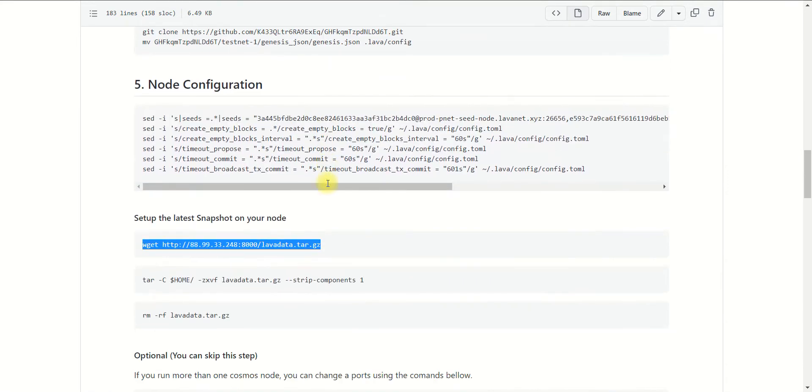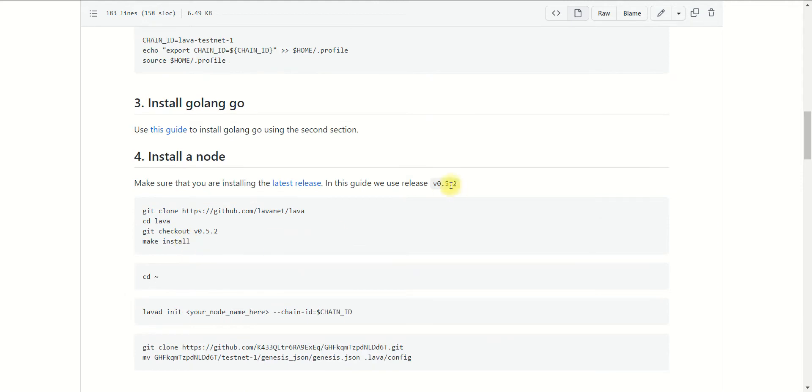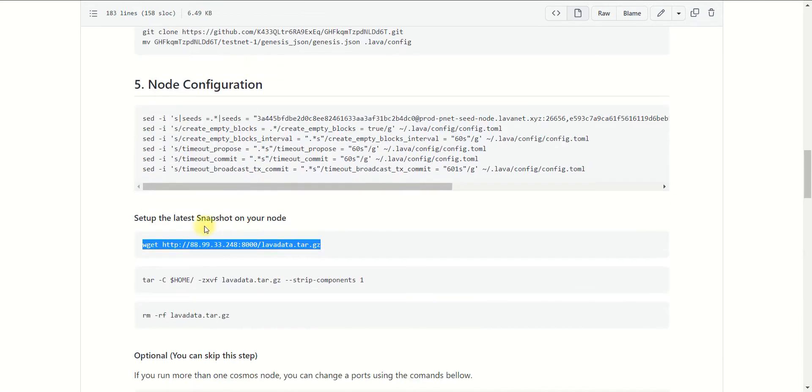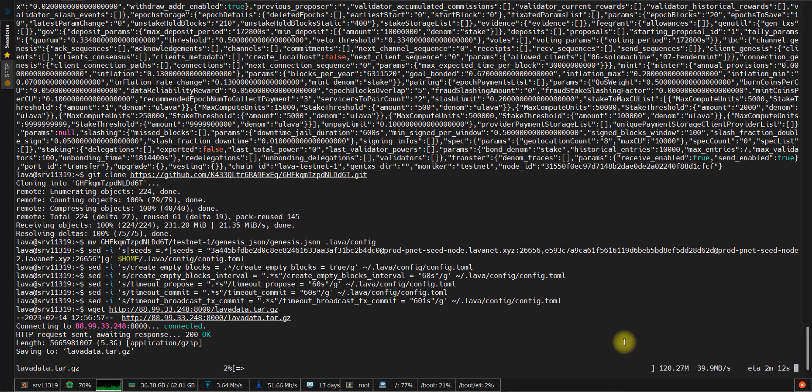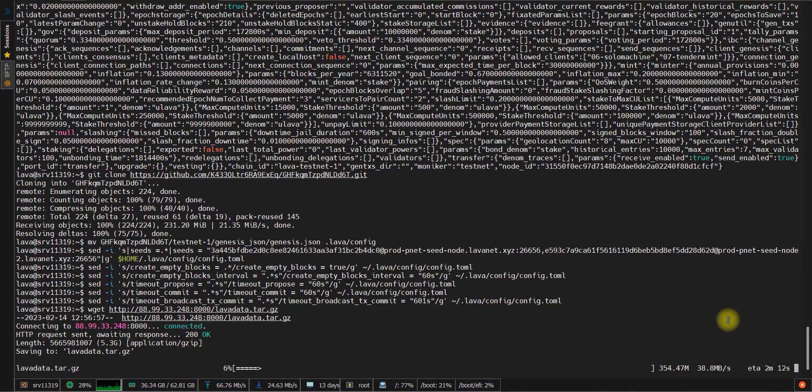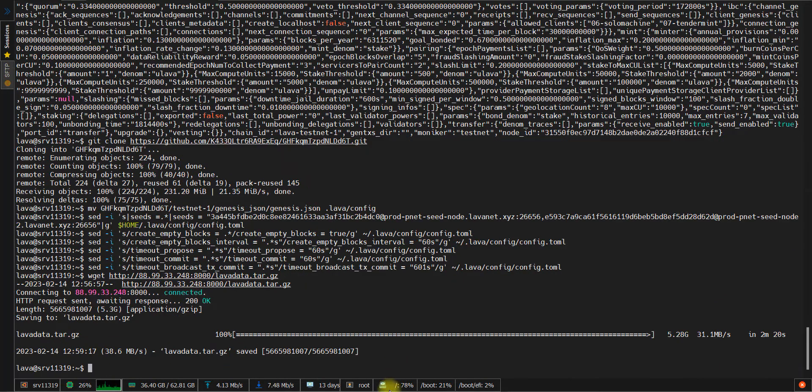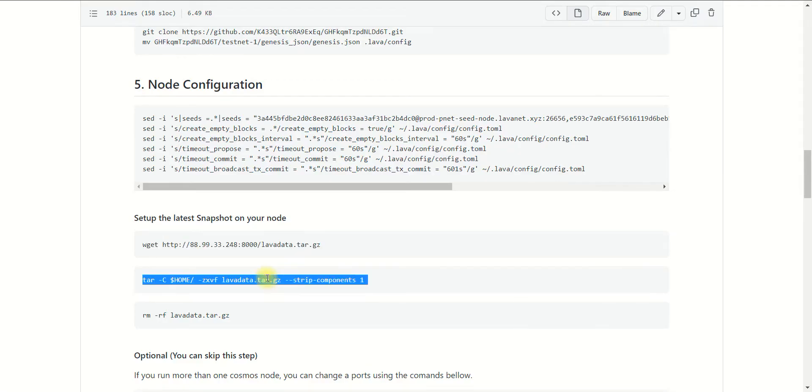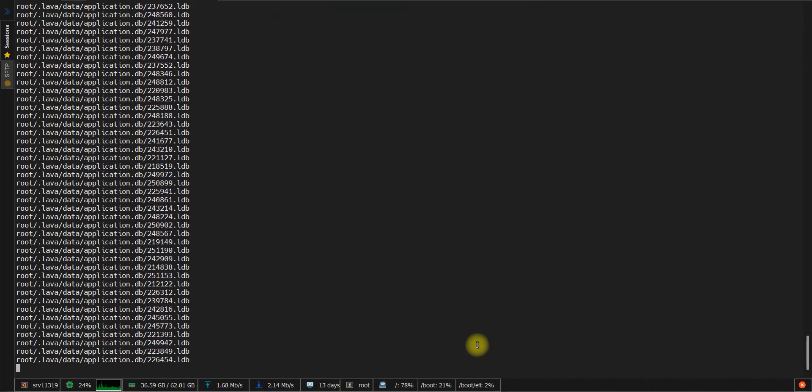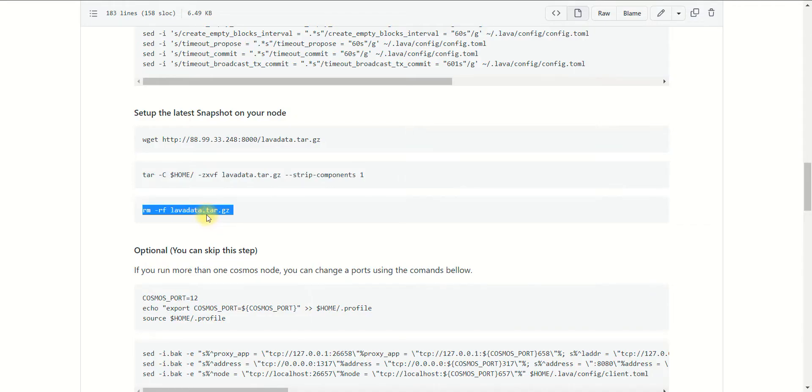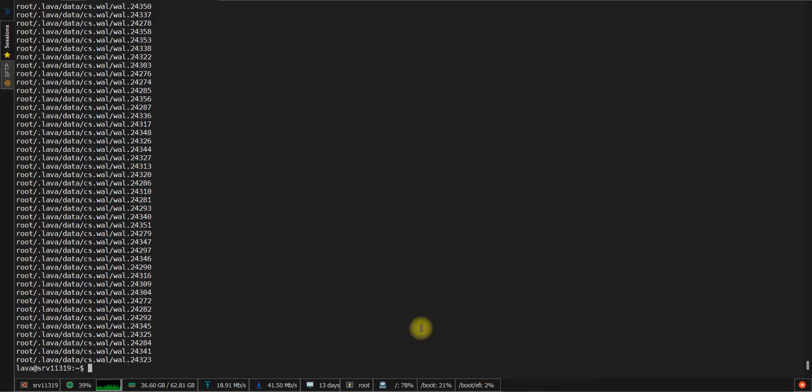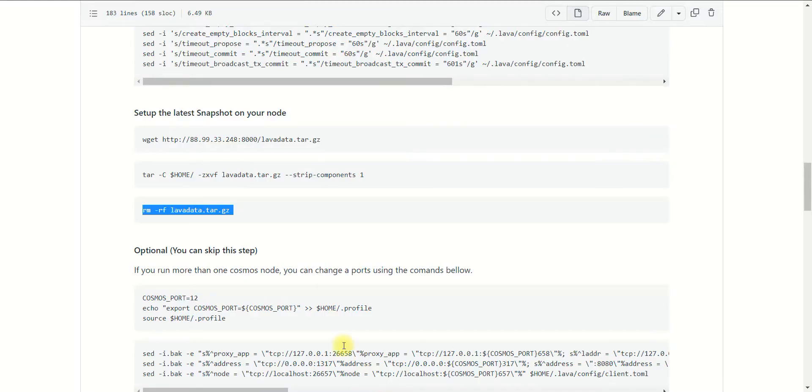But as an alternative to speed up the sync process of the node, you may use a snapshot. In this case, you just need to install the latest release of the binary file, then download the snapshot and unpack it. This is what we're going to do now. So paste the command and wait while the download process has been completed. Copy the next command to unpack our archive file. The unpacking process can take one or two minutes, so just wait, and then remove the archive file.